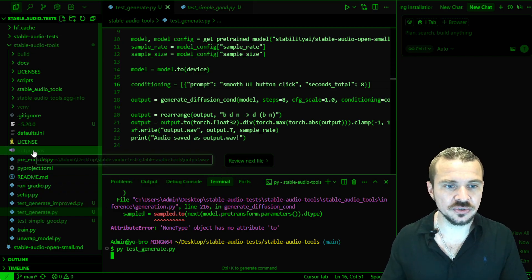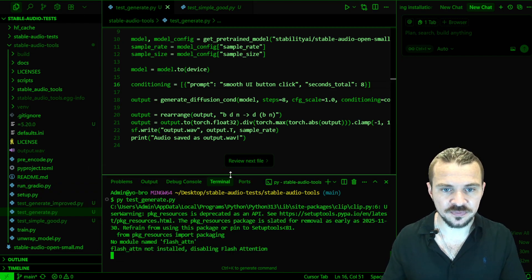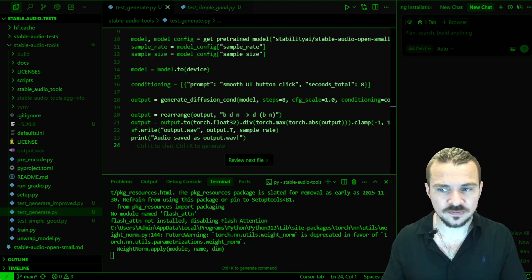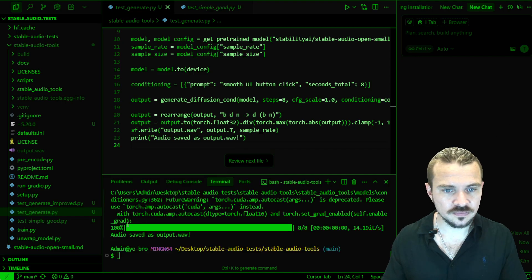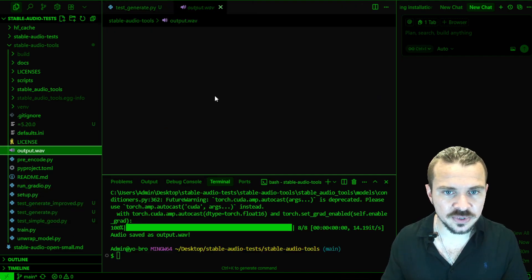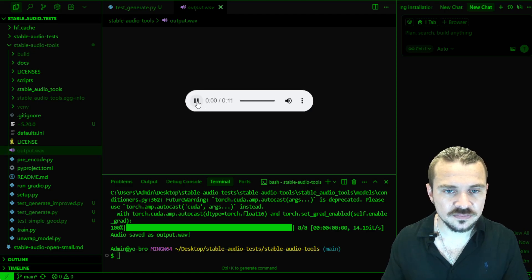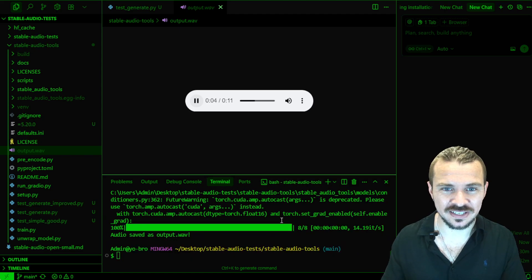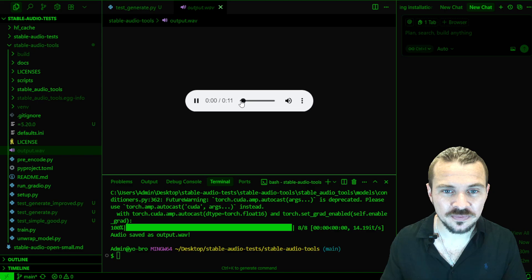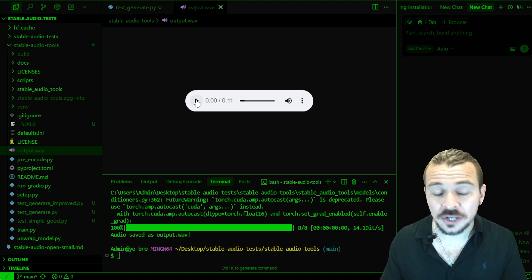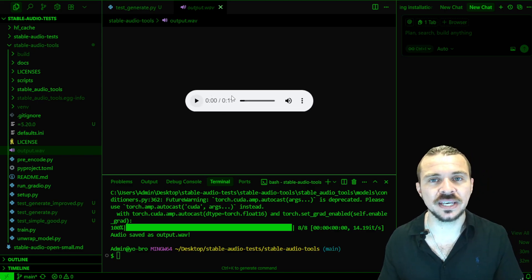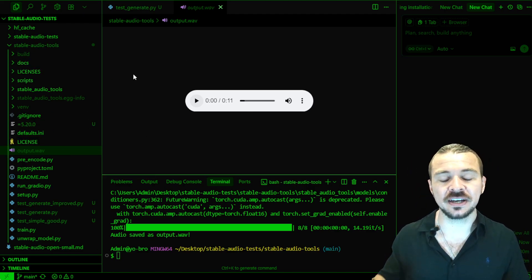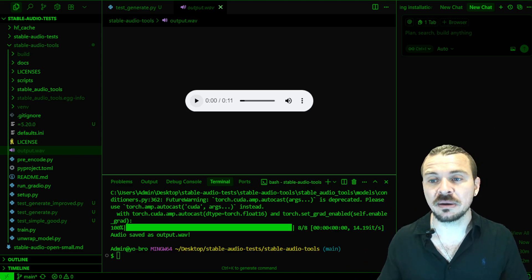Just like before it's going to create this output wave. Let's see what it sounds like. Yeah, we didn't need 11 seconds for it — a single button click. Not too bad. Like if you're making an app or something, you can use that as your sound effect. Anyway, thank you for watching this video. If you want to have that file, let me know — I will share it. I hope this helped. Bye-bye.